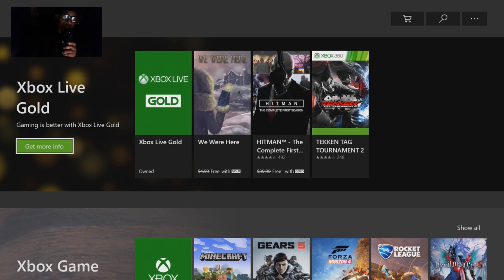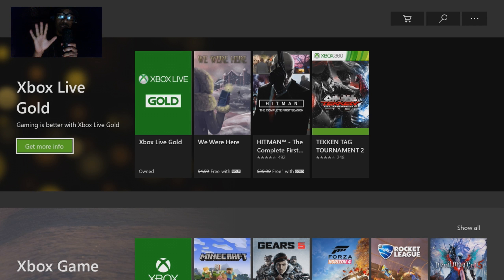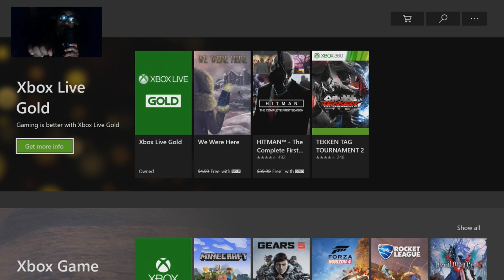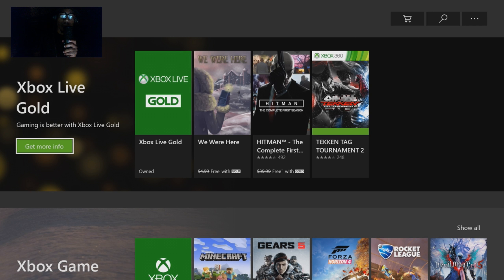In this tab you'll see where it says Xbox Live Gold — click on that. Make sure you are currently in the account that has Xbox Live Gold. Sign out of your current account, go into the account that has Xbox Live Gold, then come to this screen. Once you're logged in, go to Store, get to this screen, and click Get More Info.